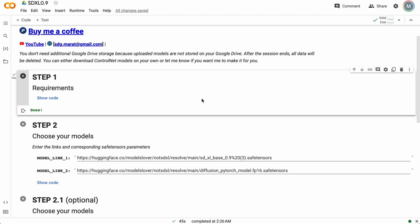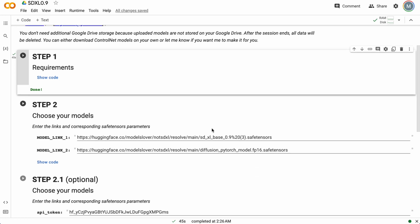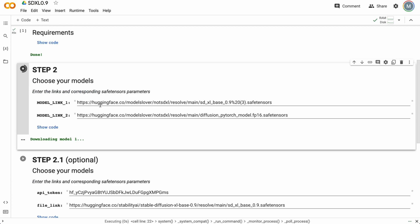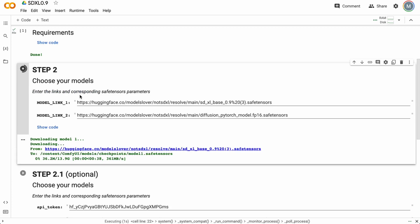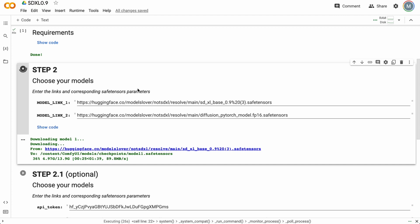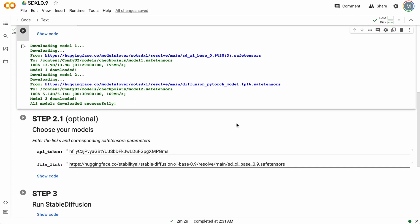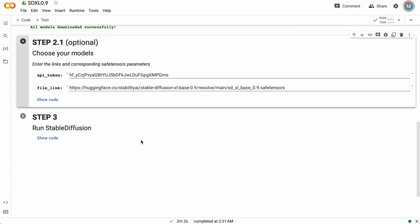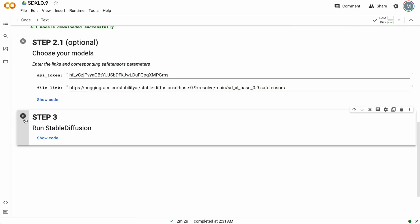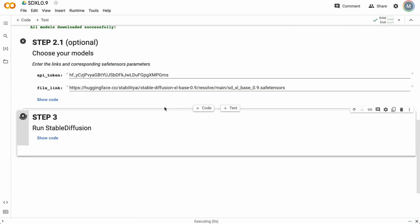As you can see, we just installed all requirements, and all we need to do is download our model. So press this button to download models. We're downloading two versions of Stable Diffusion XL: the base version with 14 gigs, which is quite big, and a smaller version, FP16. I'll explain why I decided to add two models. Here we go. Our model downloaded successfully.